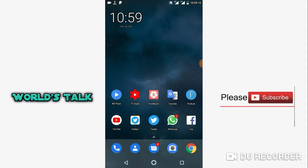In today's video, I will tell you how to enable demo mode on your Android device.